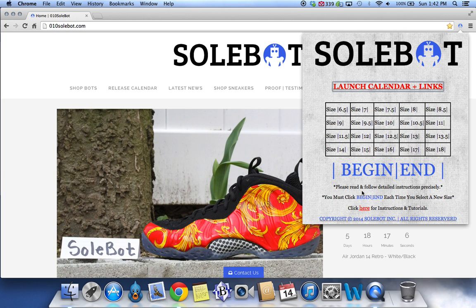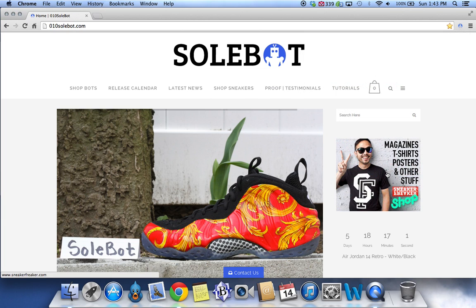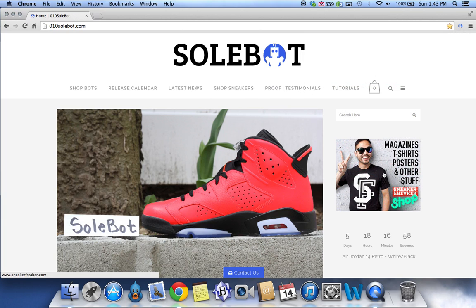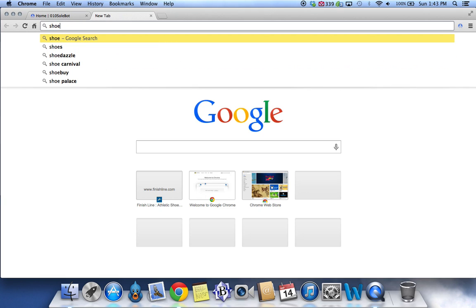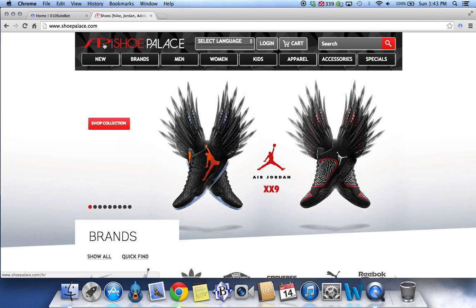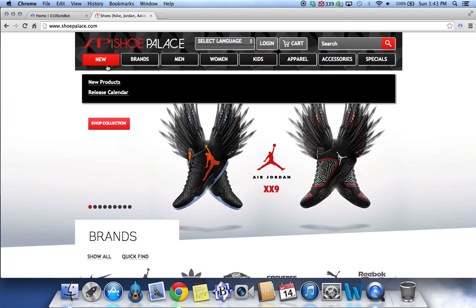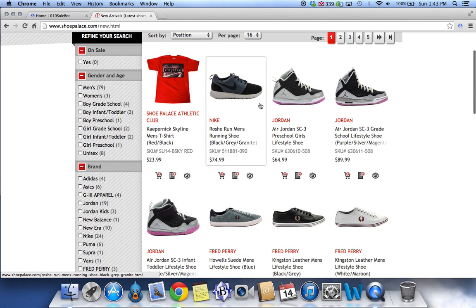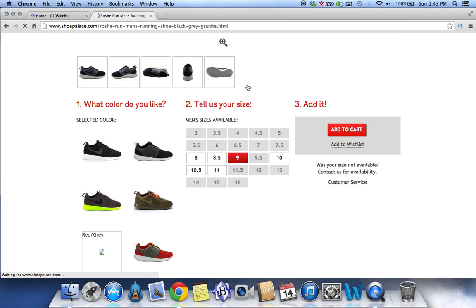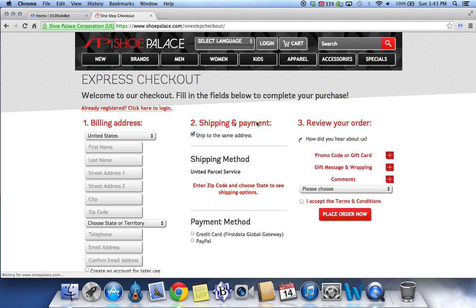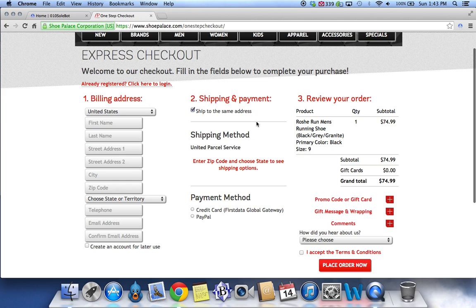For testing, we're going to use a size 9. We're going to select the size, click Begin/End, and the bot is now running. Next, we're going to head over to shoepalace.com and go to new products, and we're going to select the Roshi Runs in Men's. Watch as it automatically adds my size to my cart, automatically takes me to my checkout page, and automatically takes me to the shipping options.